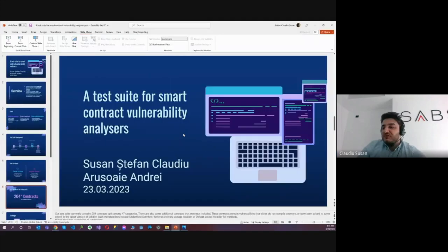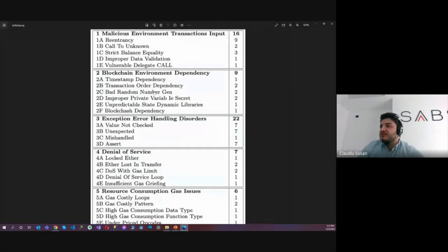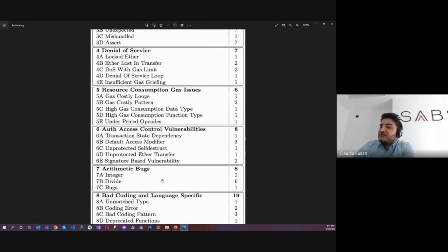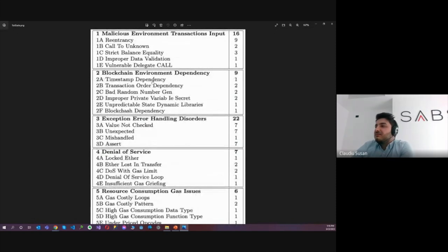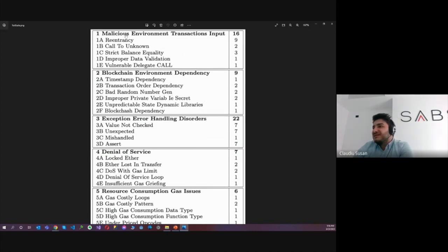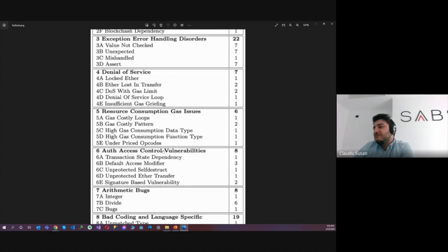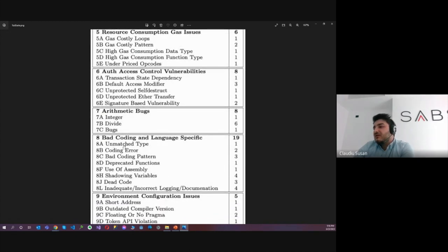We have 10 categories in total, and the number of tests are spread pretty evenly, except for some more special categories like malicious environment, transaction input — which contains the very popular reentrancy and other things related to exception handling — and bad coding patterns.